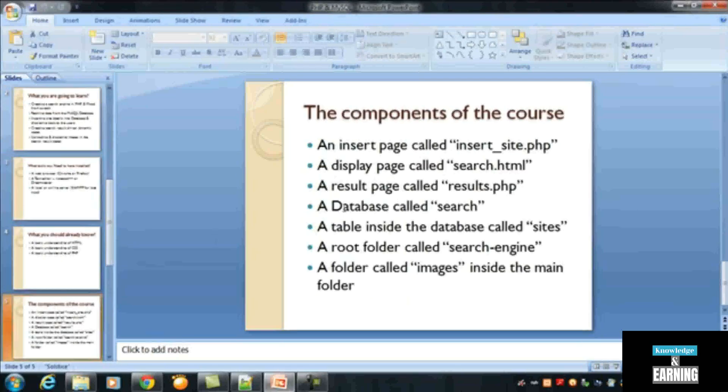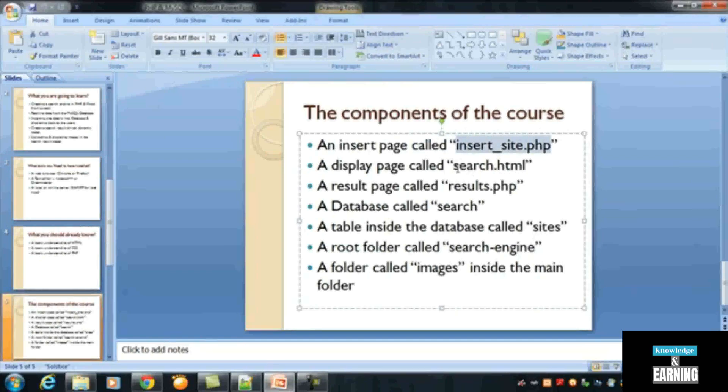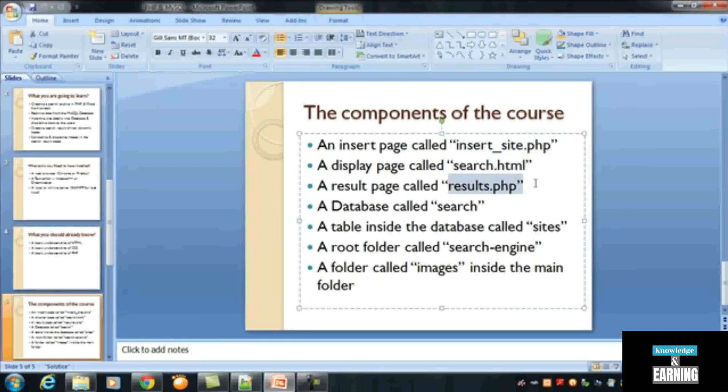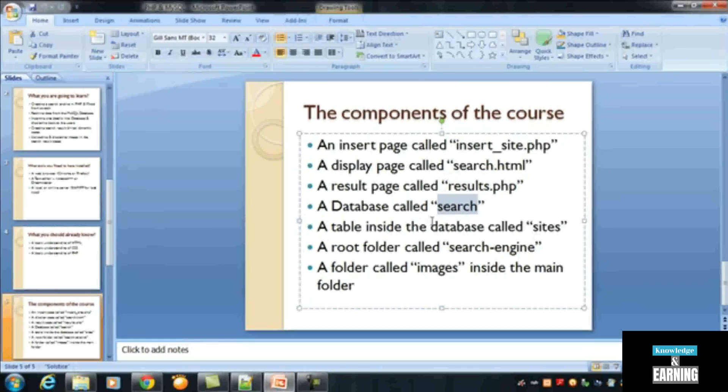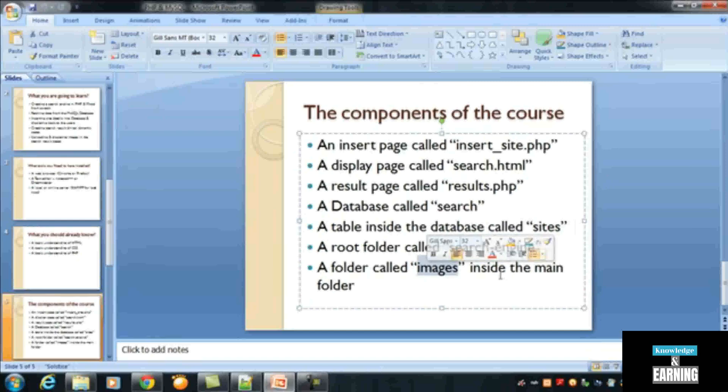The course components were: insert page, we have created that and successfully run that on the browser. Search.html, we created that as well. Result.php, created that as well. Database, we have created a database for this project with a table inside that called sites, and also a search engine folder which you will find in my course, and also an images folder.